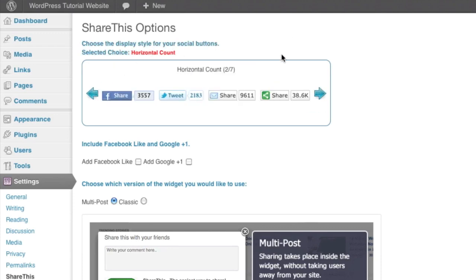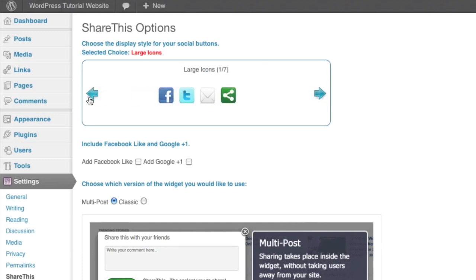Other option that we have is the horizontal count. Now this uses those same size buttons, a little bit larger than the 16x16s, but it actually puts the count smaller to the right hand side.